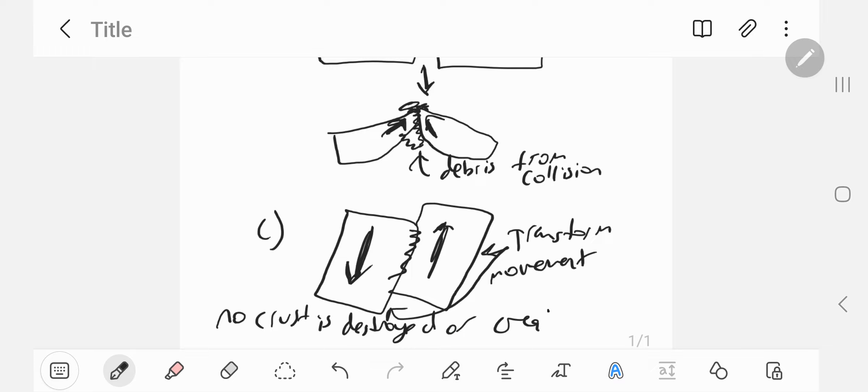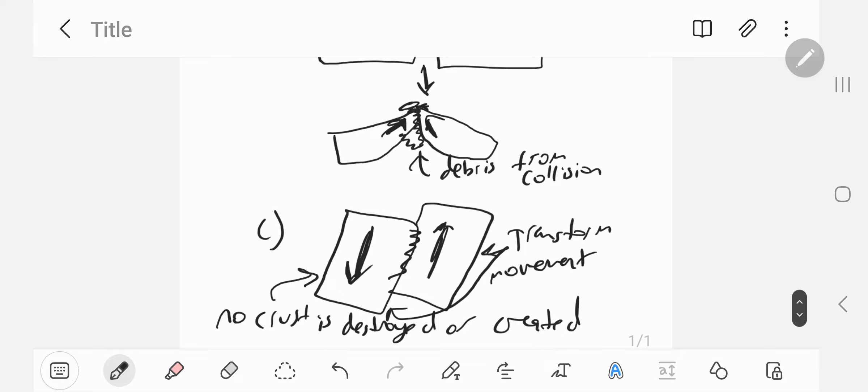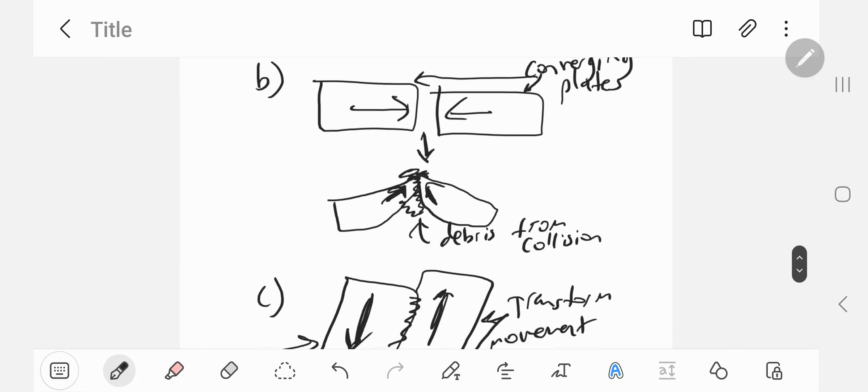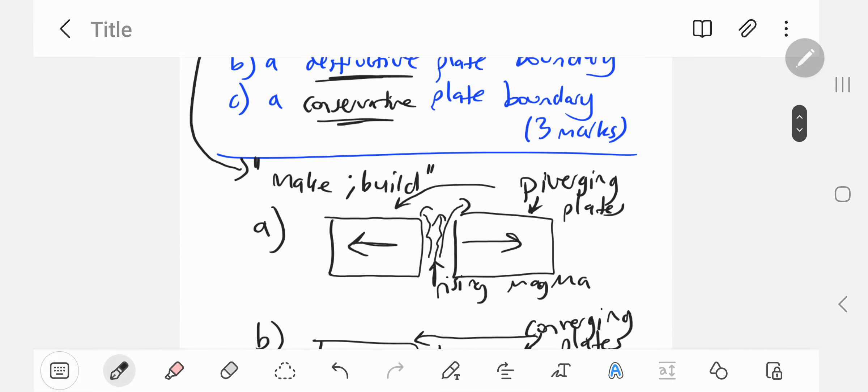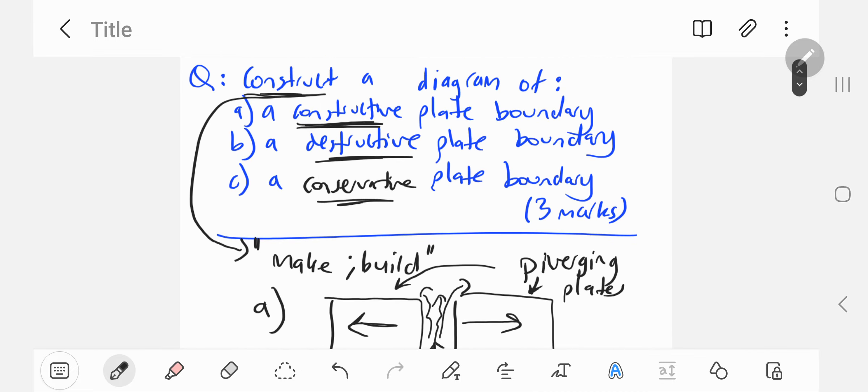Think back to the law of conservation of energy, one of the basic laws of the universe. Energy cannot be created or destroyed. In this case, they're sliding past each other. No plates are destroyed and you get a conservative plate boundary because the plates are conserved. So that's three marks, one mark for each part—A, B, and C.